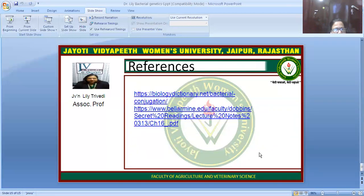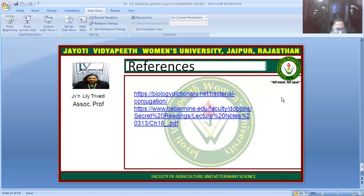The material has been taken from the listed references. I hope you found the lecture interesting. In the next session I will be taking Part 2 of Bacterial Genetics, which will include transformation and genetic recombination. Thank you very much for your attention.